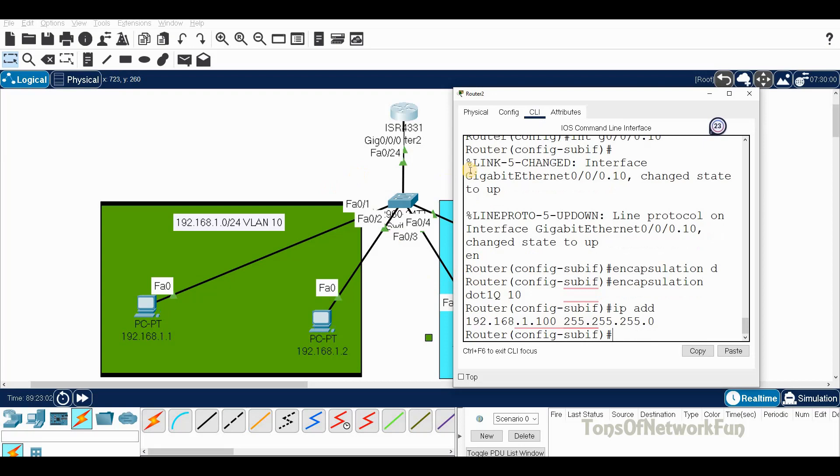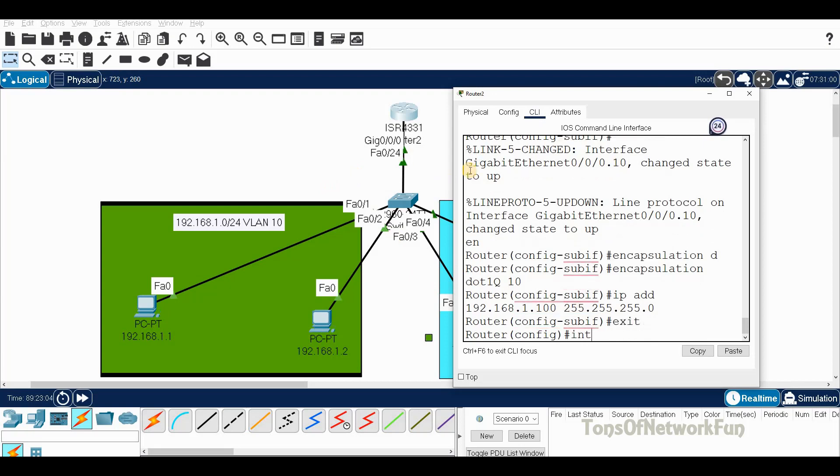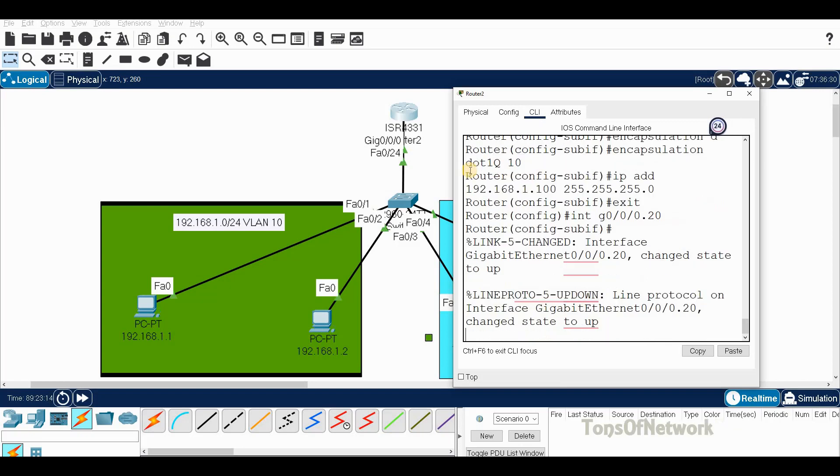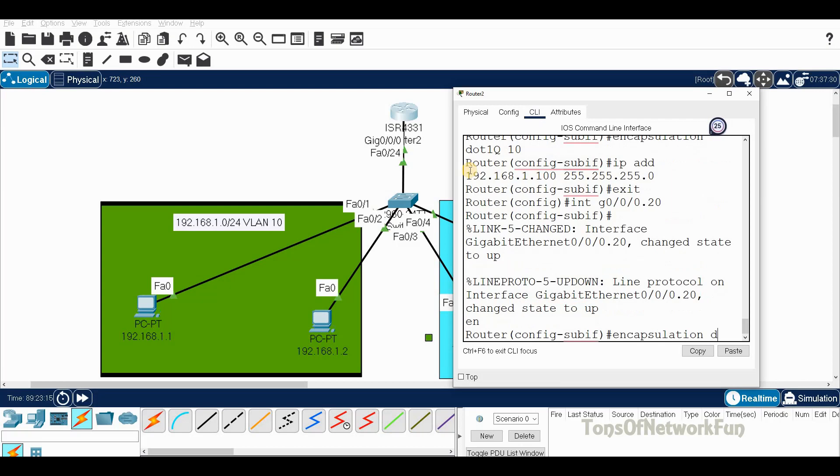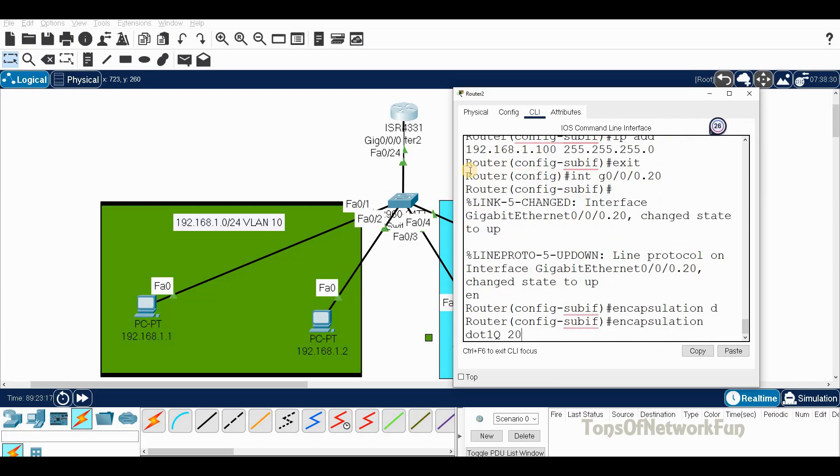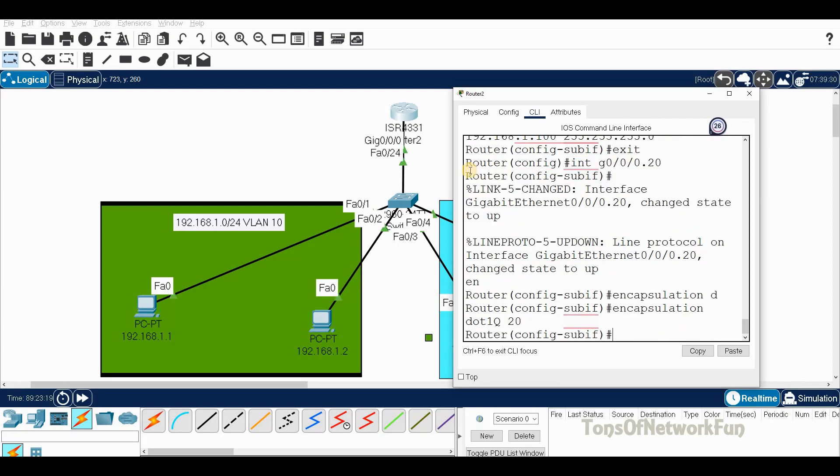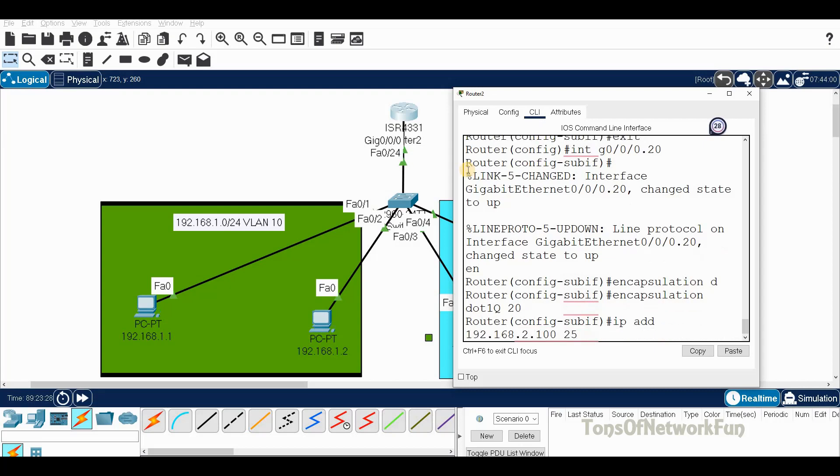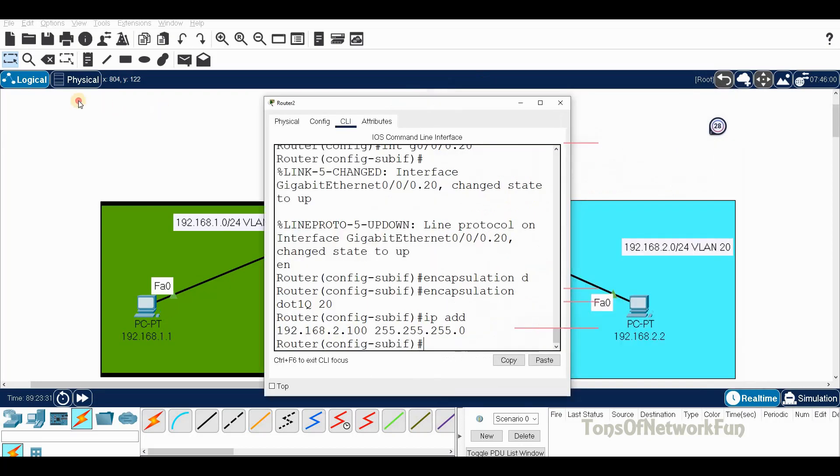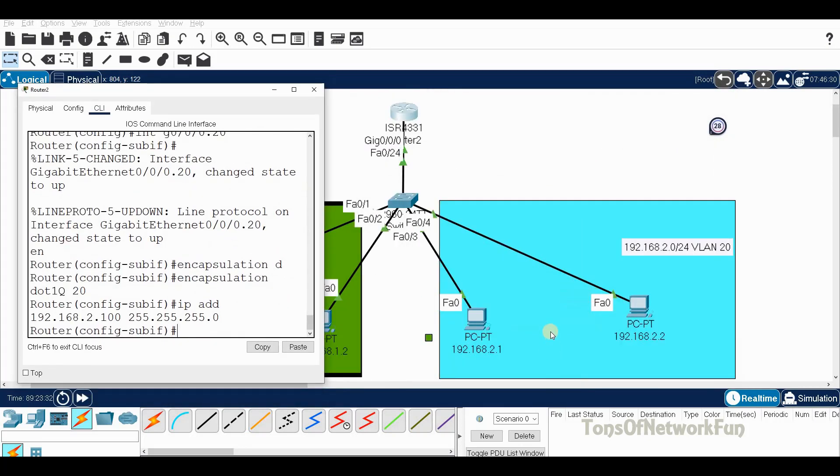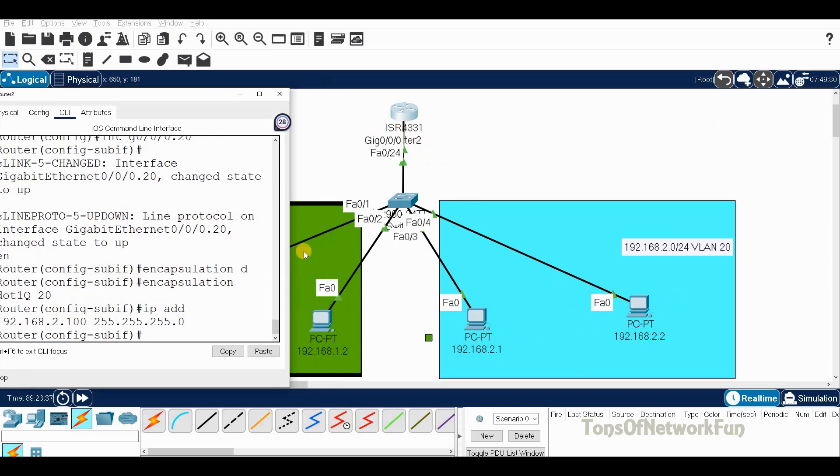We're done with VLAN 10. Exit the sub-interface mode. Interface G0/0/0.20 for VLAN 20. Encapsulation dot1q 20. Now the IP address - this is the two network so the default gateway is 192.168.2.100, mask 255.255.255.0.